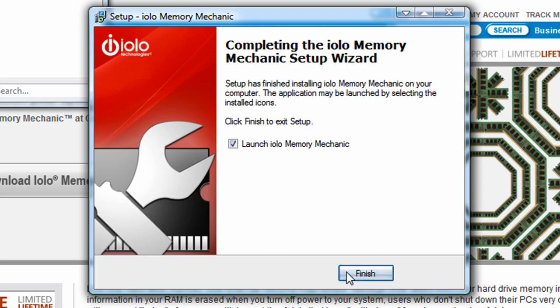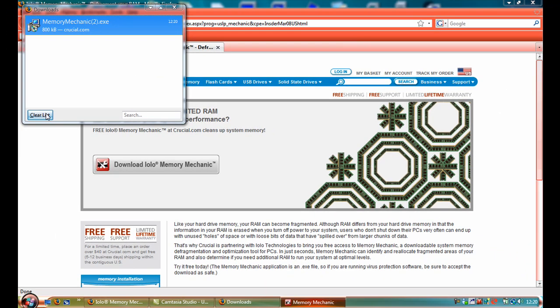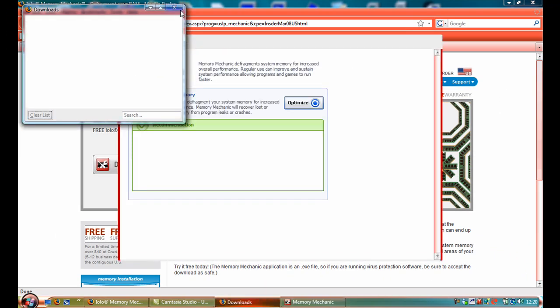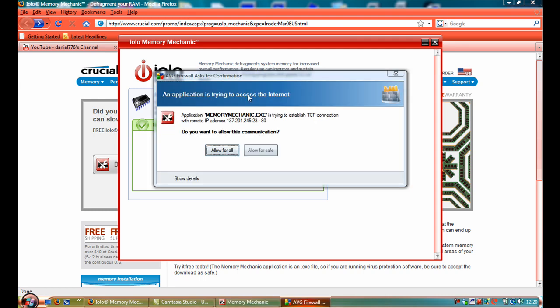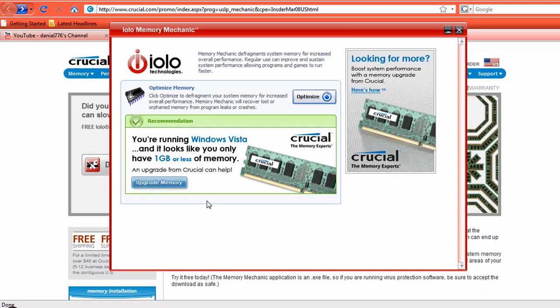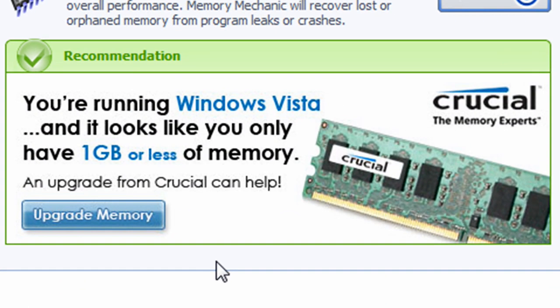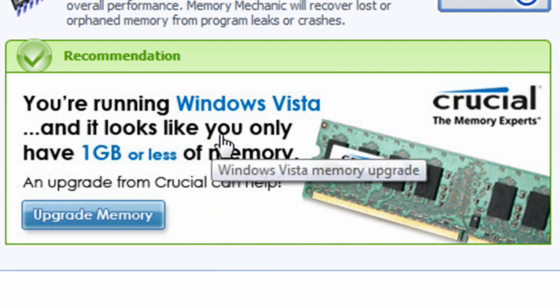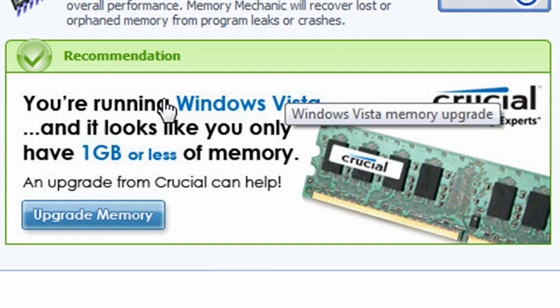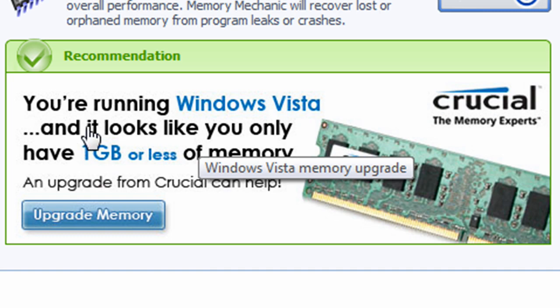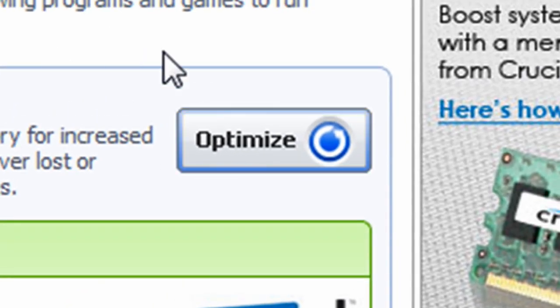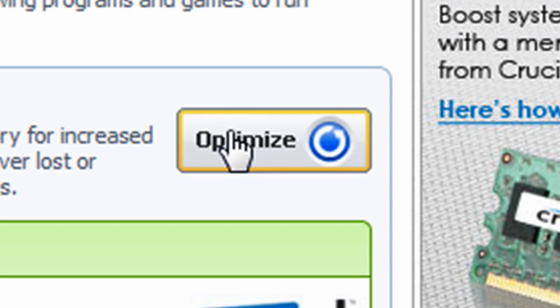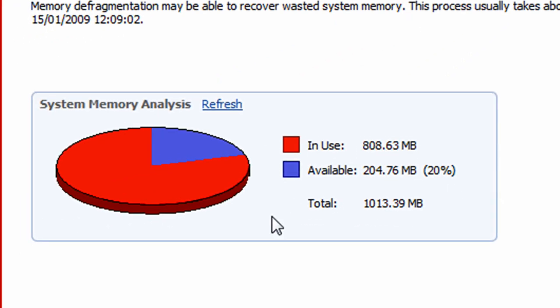Since I've already done that, it will be quite quick. As you can see, it tells you what operating system you're running on. I'm running on Vista and I've got one gigabyte of memory on my laptop. So if I click optimize...